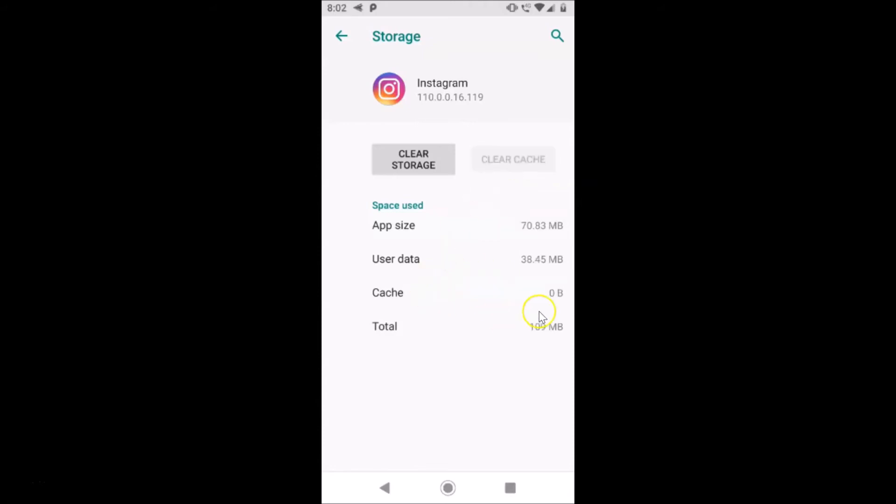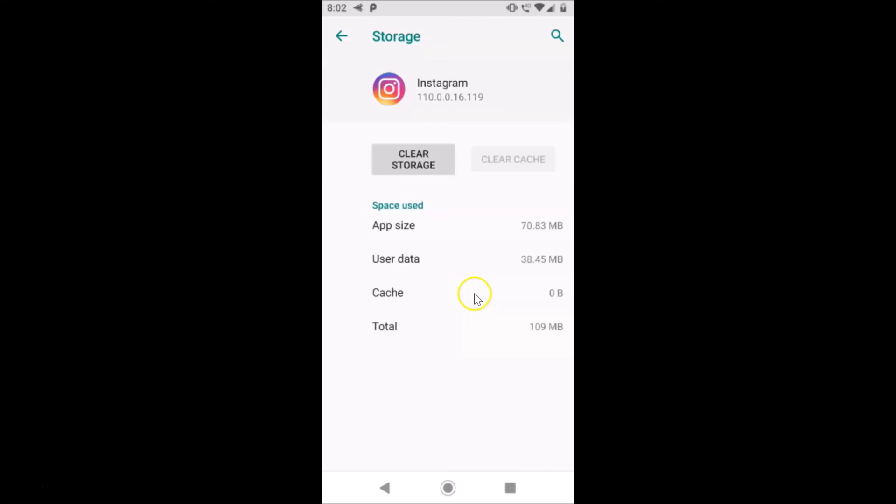So guys, that's it. In this way you can easily clear cache of Instagram app on Android version 9.0, that is Pie, on stock Android. Thanks for watching. If you like my videos, please support this channel by subscribing to it. Thanks, bye bye.